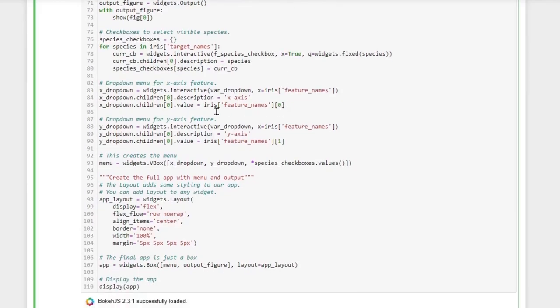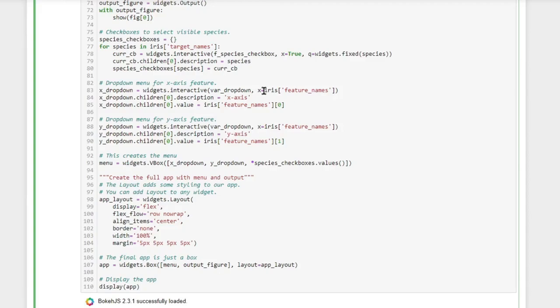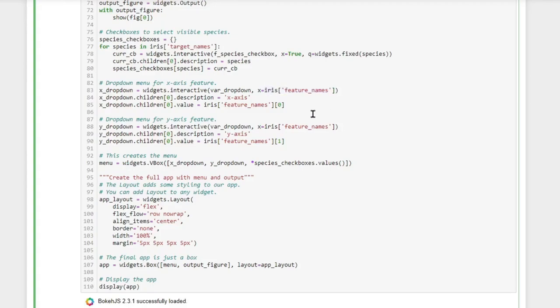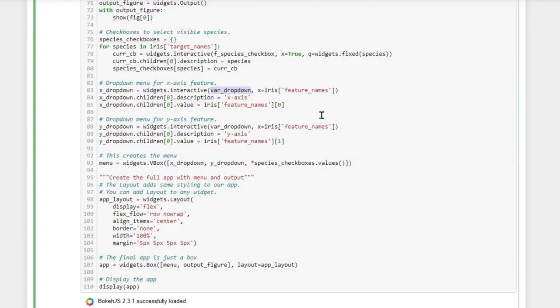Now we create both of our drop-down menus and we create them through the same function interactive. But now when we pass to the x value a list, which is this list of all of the different features, so instead of passing the target names we pass it a list of feature names which are all the features. IPy widgets decides based on the fact that it received a list as input that it should create a drop-down menu.